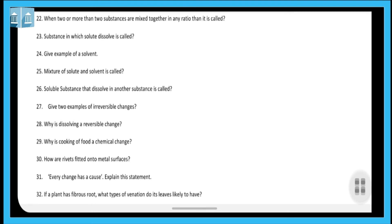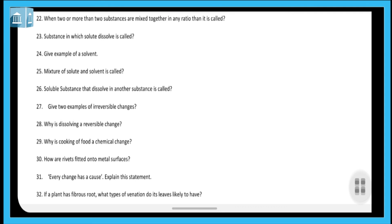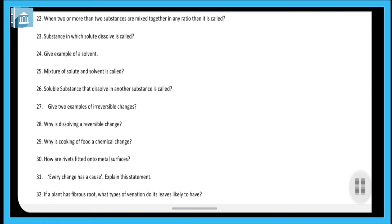Question thirty-one: every change has a cause — explain this statement. Every change has a cause because only then can new things be invented. Question thirty-two: if a plant has fibrous roots, what type of venation do its leaves likely have? We have already learned this — it is parallel venation.